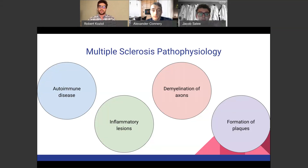It forms inflammatory lesions and demyelination of axons. Myelin is on the axons of neurons to help transmit a smooth signal from the brain to the rest of your body. Without this myelin, signals cannot be transmitted from the brain to the rest of the body, and that's where problems occur. There is also formation of plaques, which occur because of this demyelination — the immune cells attacking the myelin in the central nervous system. These are called sclerotic plaques.